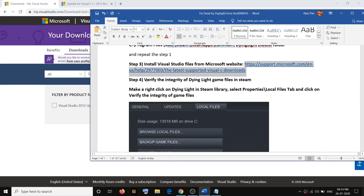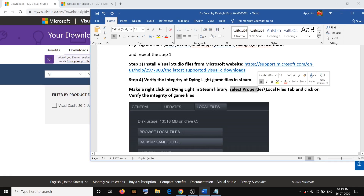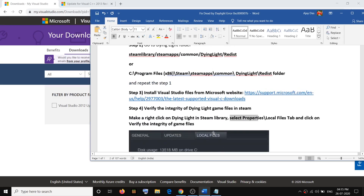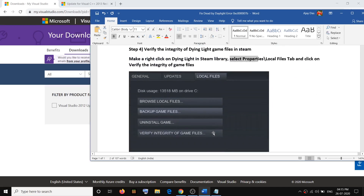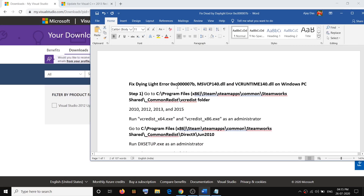If you are still facing the problem, verify the integrity of Dying Light game files in Steam. Open Steam, make a right click on Dying Light in your Steam library, then select Properties, go to the Local Files tab, and click on Verify Integrity of Game Files. Then try to launch the game — one of these steps should help you get rid of the error.